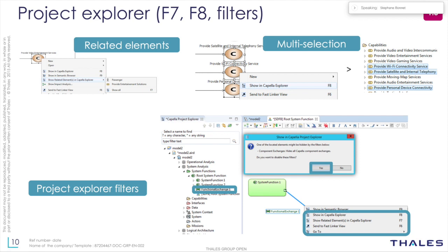We've improved navigation between the different views of Capella — between diagrams and the project explorer. A common problem was that people tried to navigate from a functional exchange in a diagram to the project explorer but didn't succeed, because by default functional exchanges are hidden in the project explorer. Now when you try to navigate to an element that is hidden, a view proposes to deactivate the filter and display them. It's a small thing but pretty useful.